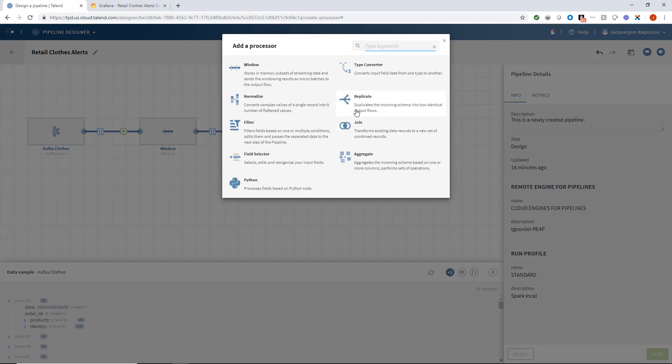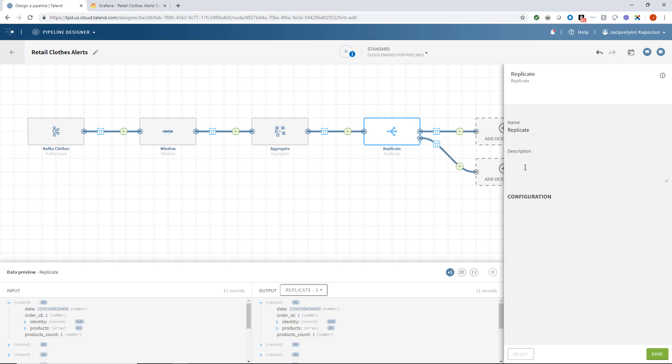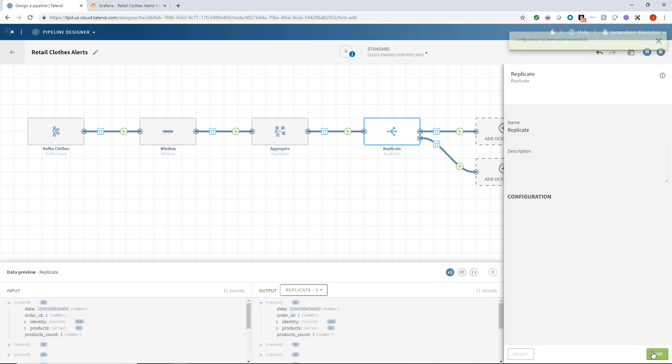Next, I'll add a processor to replicate to simply create two branches within my pipeline.